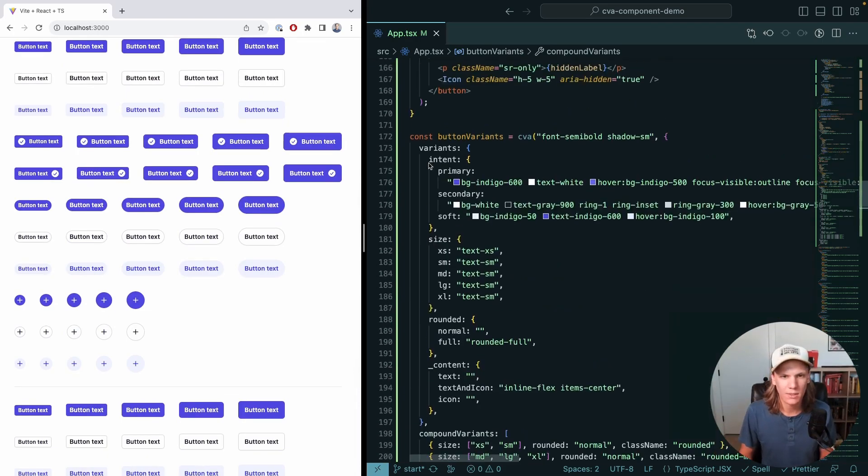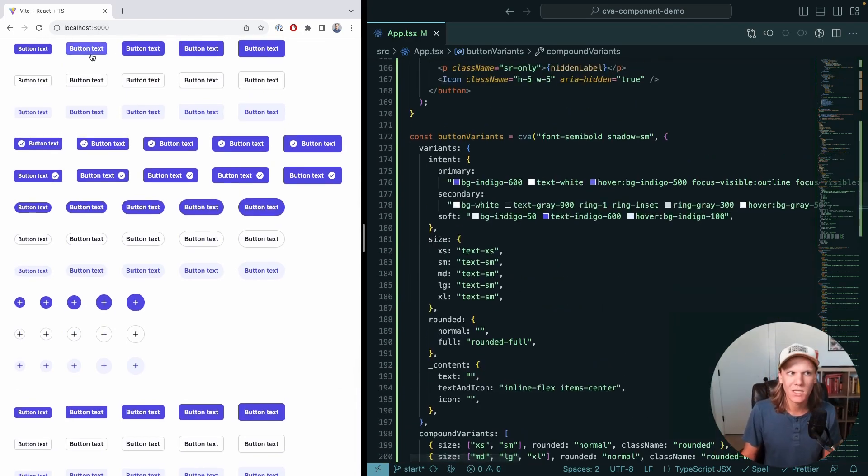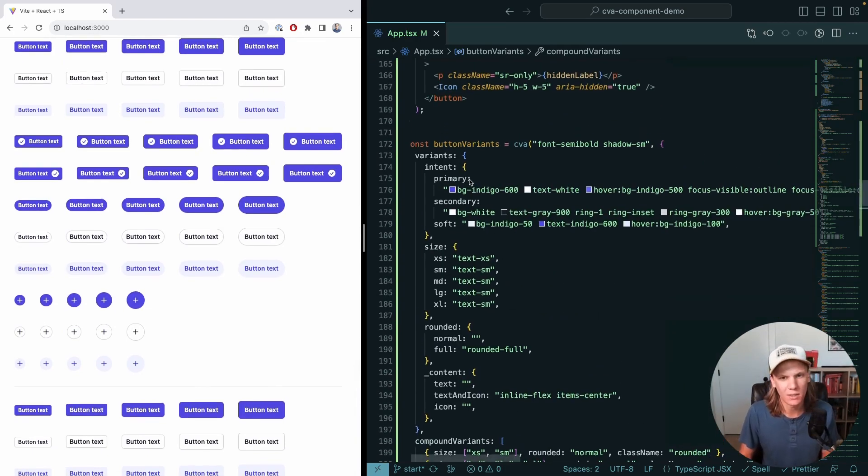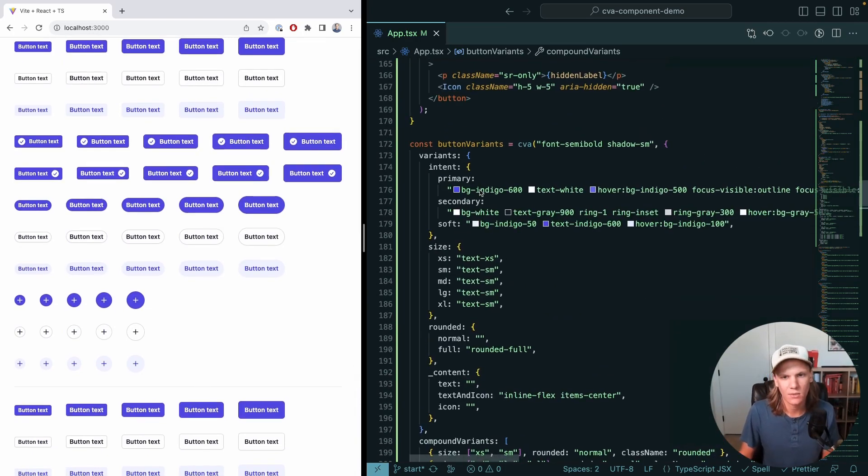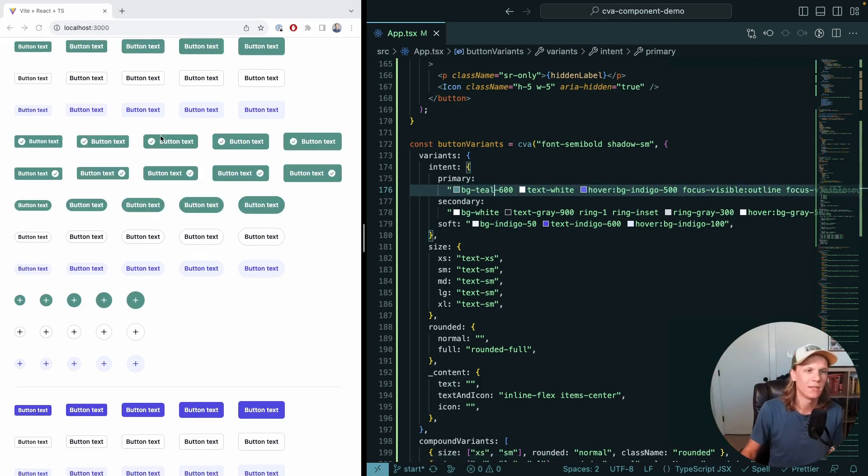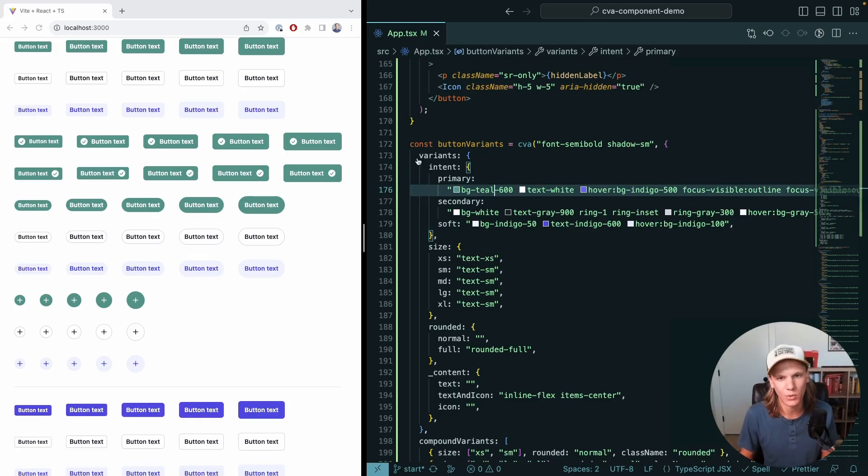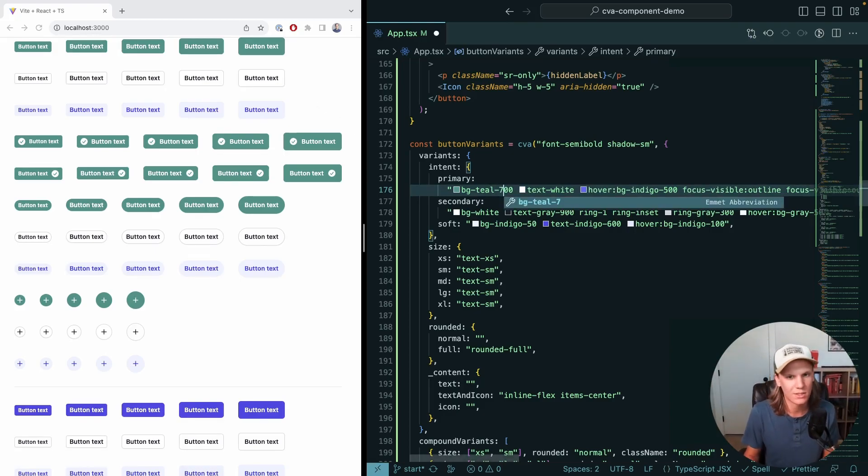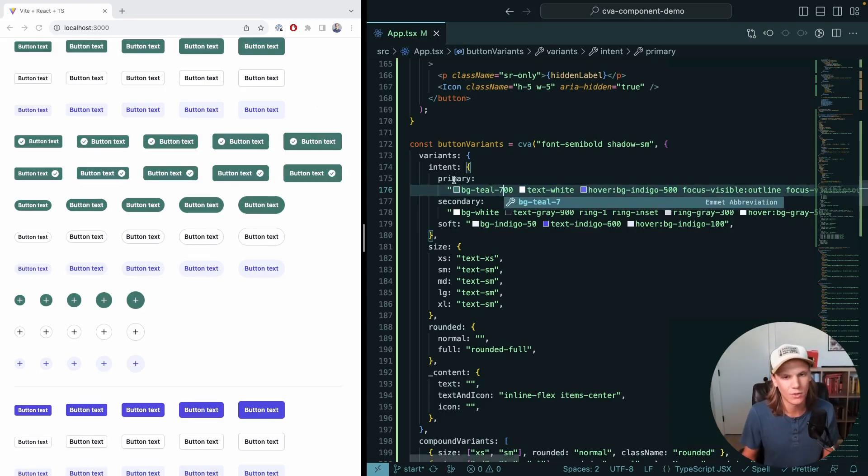Here we can see what we're changing is the intent. So instead of BG Indigo, we could do BG Teal, and all of a sudden everything is updated, which is super cool. I don't like Teal 600, it's still too light, so we're going to do Teal 700. That looks nice.